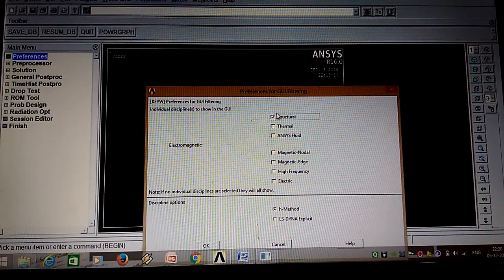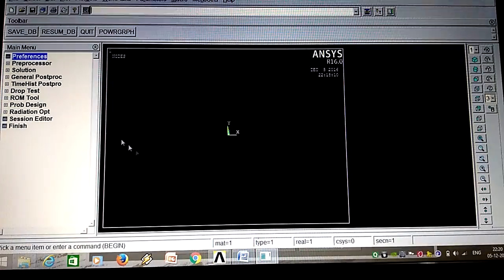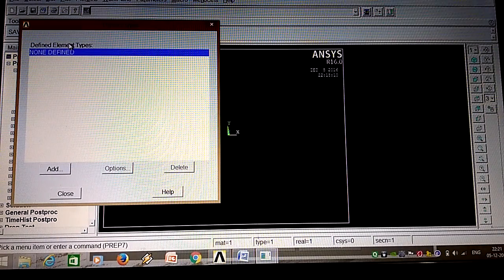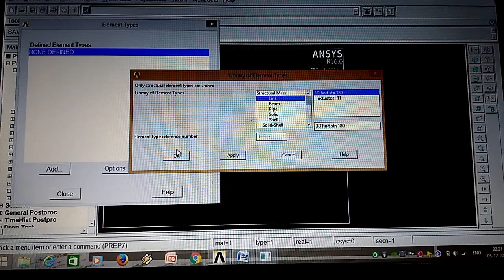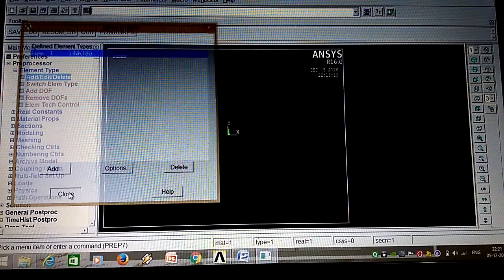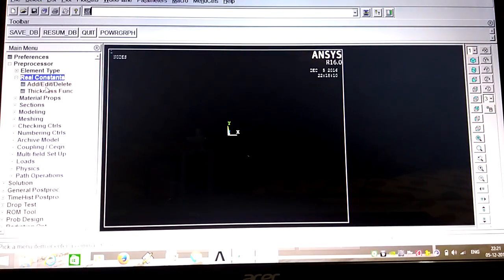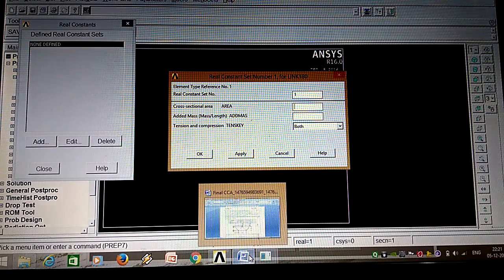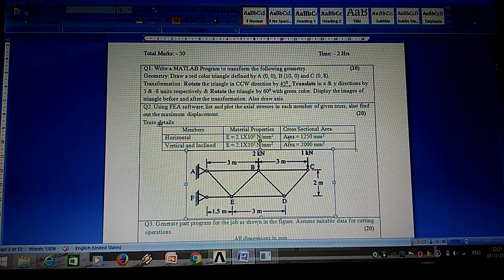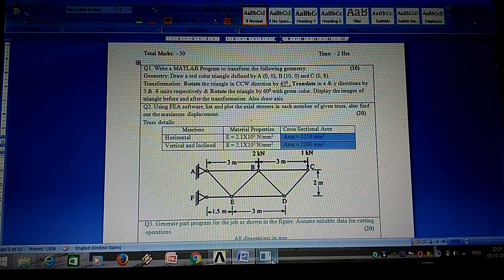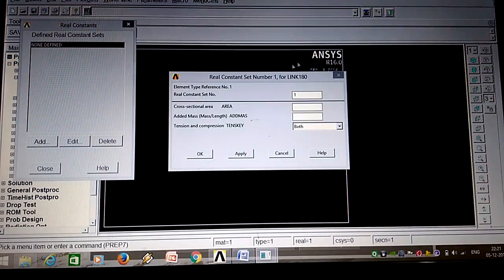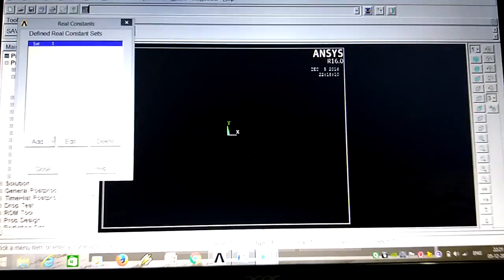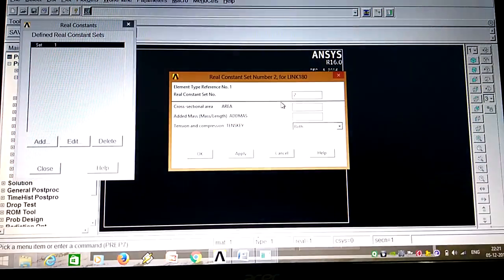Go to Preprocessor, then Element Type, Add. We will select Link element - take a single link and close. Then go to Real Constants, Add, and in that the cross-section area is given in the problem as 1250 mm square. Select Link, so 1250 is the first element set.